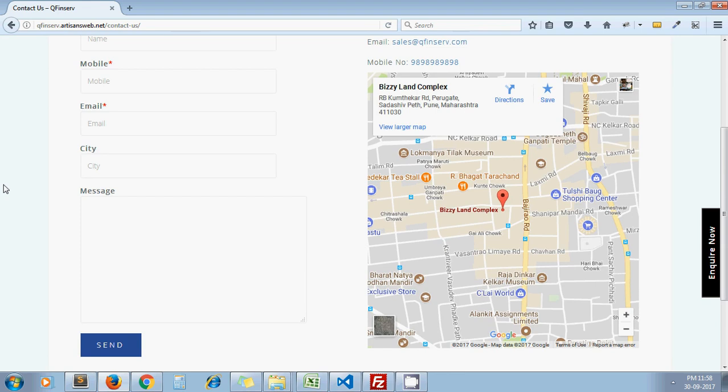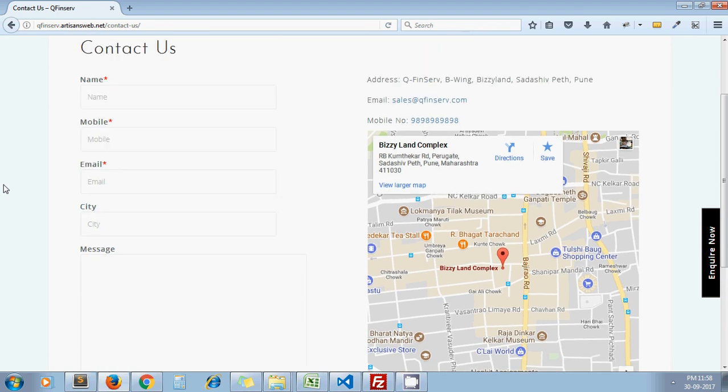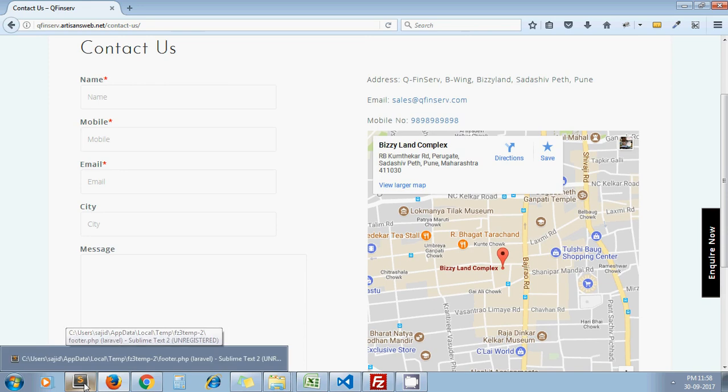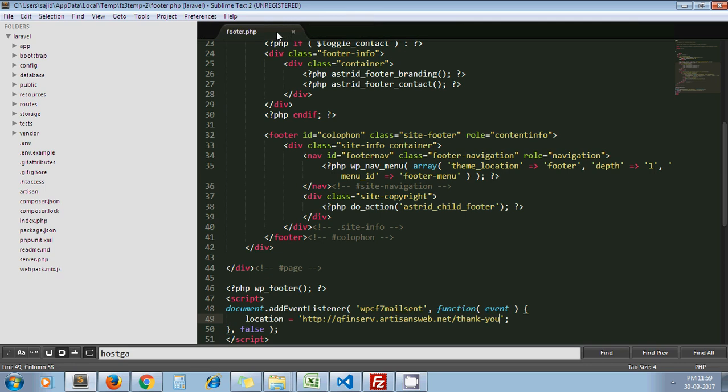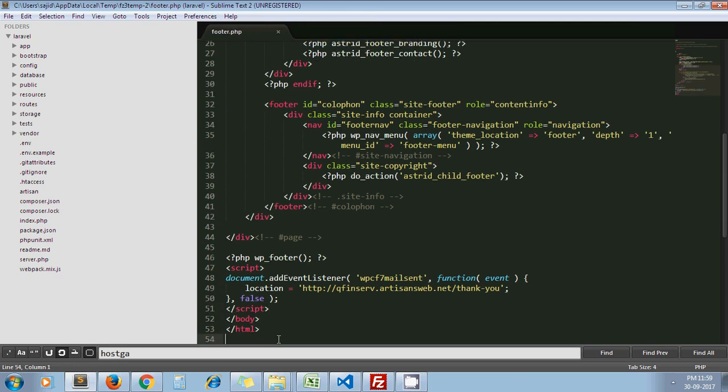So how can one do this? It's very simple. You need to just open your footer.php file of your active theme's directory and you need to place this code somewhere after the wp_footer hook.